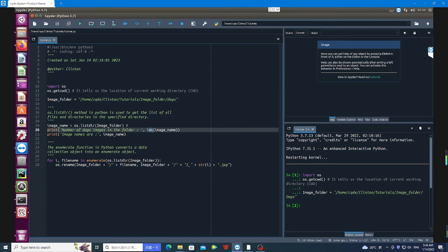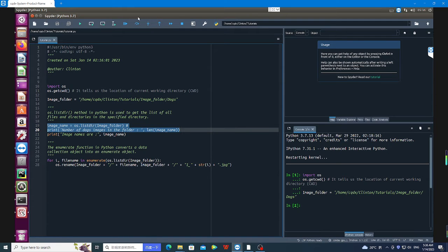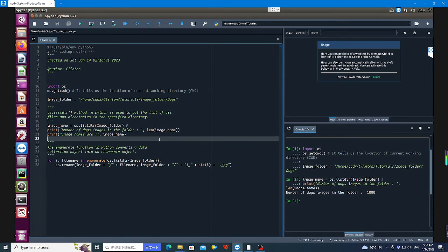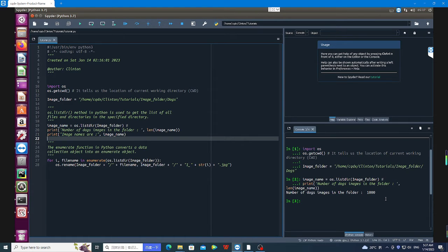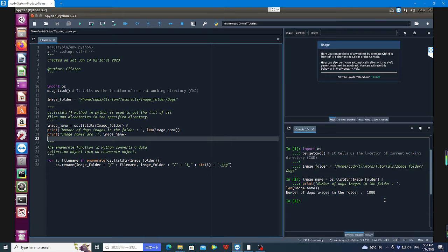I'm going to print the number of images in the folder using the len() function. So let me do that right now. From here you can see the number of images in that folder—that is 1000 images. So we cannot rename them one by one manually. The only possible way is to use Python or any other programming language.